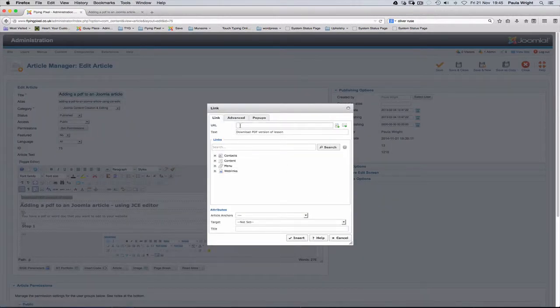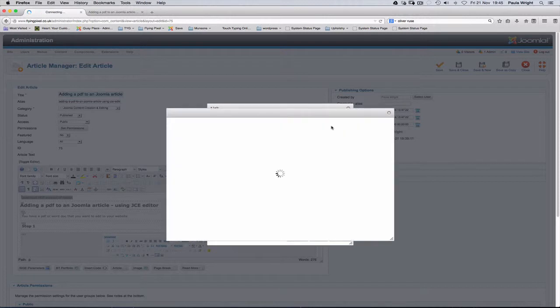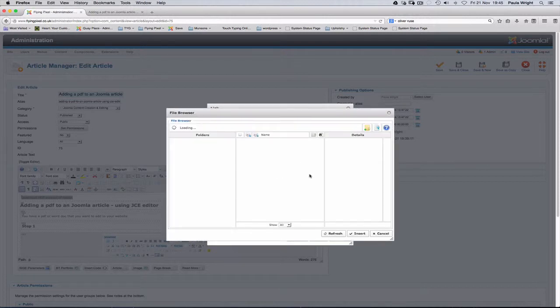Now what we want is the URL to that PDF. Well as yet we haven't uploaded that PDF to the website so we need to go to the browse button at the end here. And that takes us to the file browser.